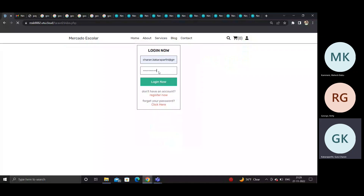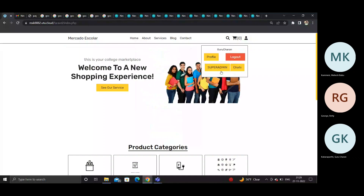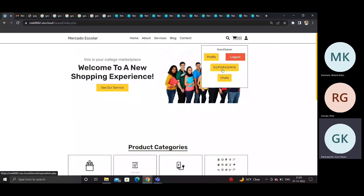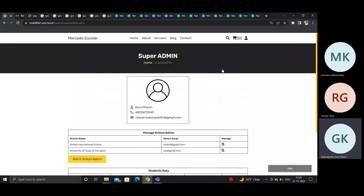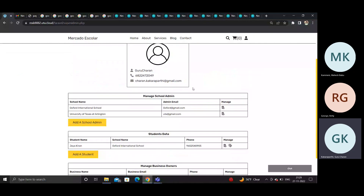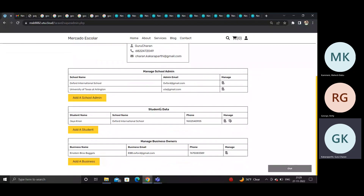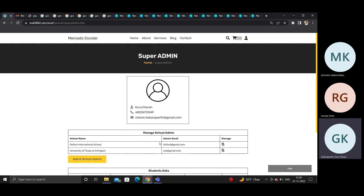This demo registers under the super admin module. The super admin has the ability to manage school admins, manipulate student data, change business owner details, add business owners, and activate students.